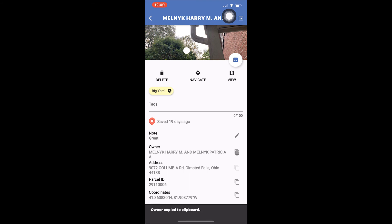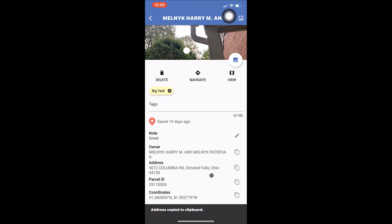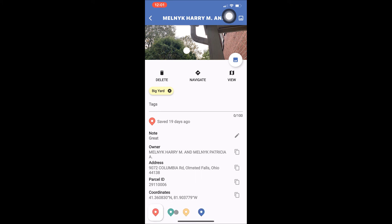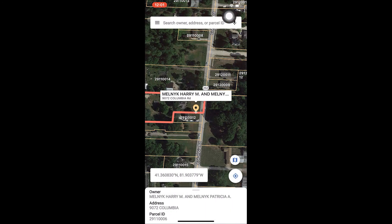At the bottom of the page are the four pin color options. You can choose a new pin color for the saved location by tapping the color you prefer. When you are done editing your saved location, tap the arrow in the upper left hand corner of the page to go back to the main Saved Locations page. Tapping this arrow again will take you back to LandGlide's main page.